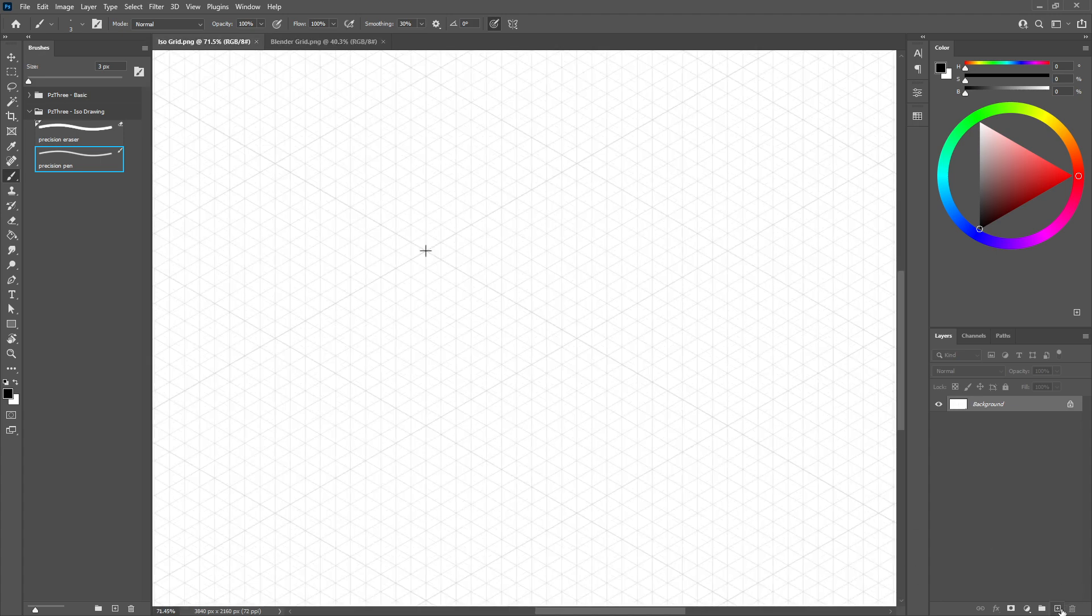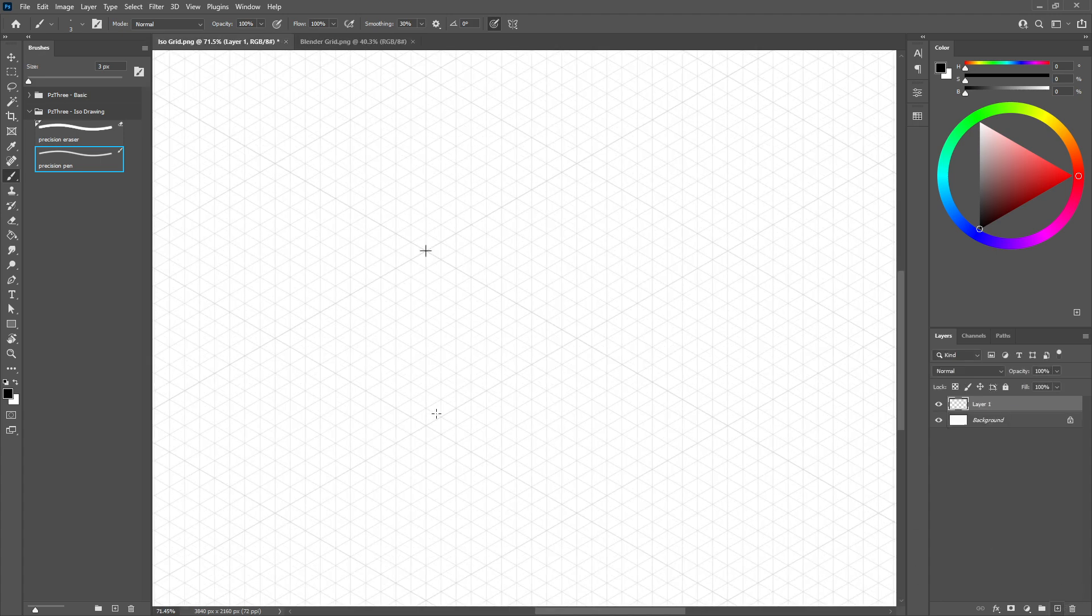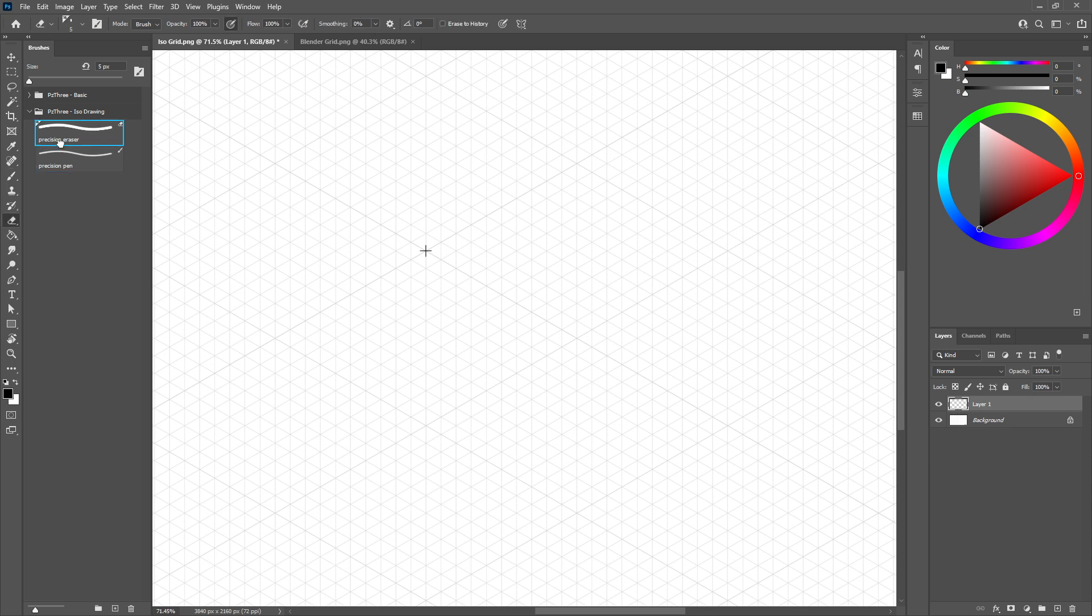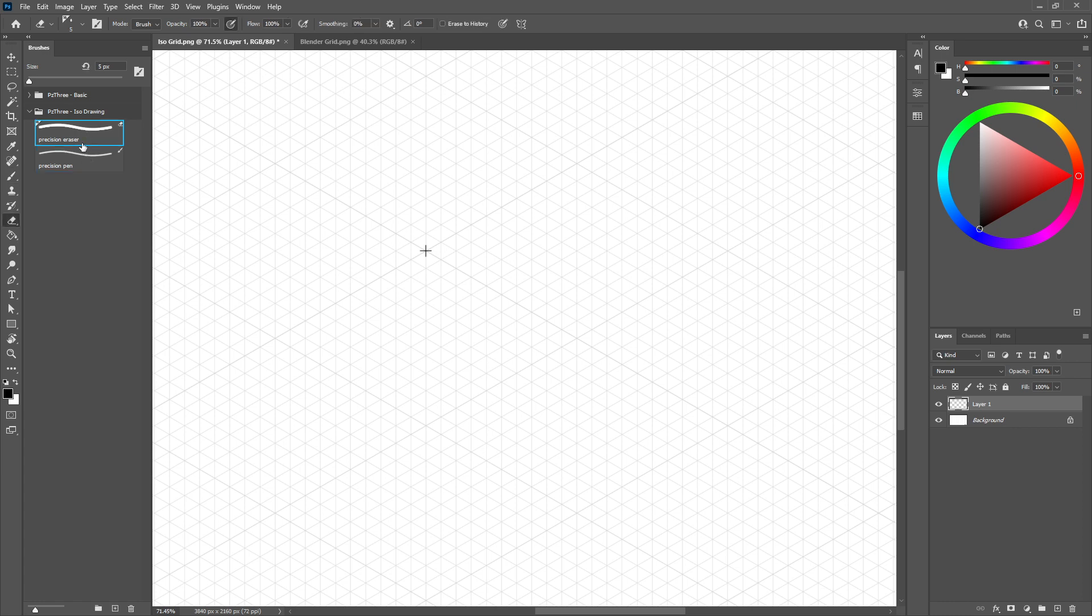Now, you can create a layer on top. I've included a Photoshop brush here called the Precision Pen. It's just a hard round brush, but it works really well for what we're about to do. There's also an eraser that helps you erase lines.